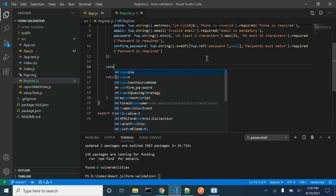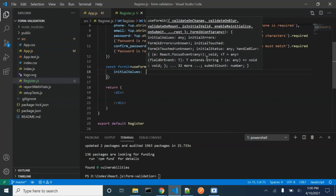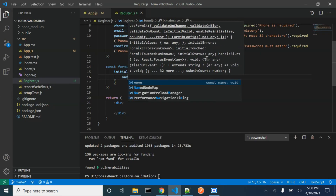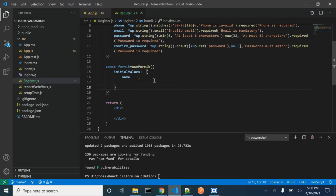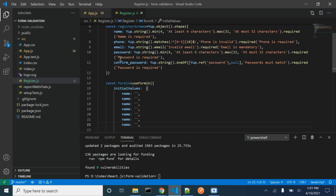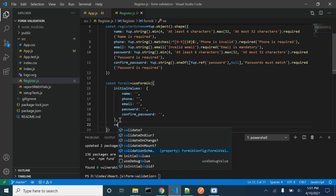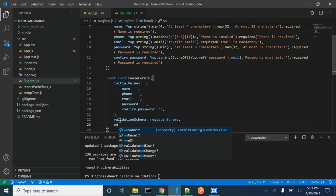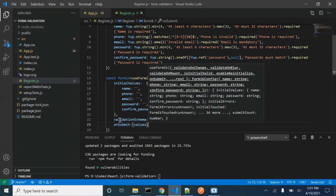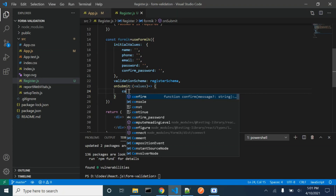We will be creating a constant for Formik. We will be passing the initial values, which will be empty strings. We need to ensure that the names of the fields match the ones we have passed in our schema. We need to pass a validation schema. Once the user clicks the submit button, this function will be called and we will be printing the values in our console.